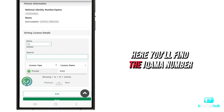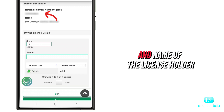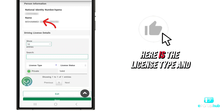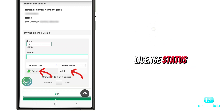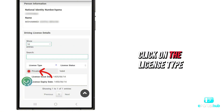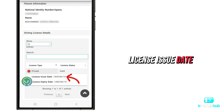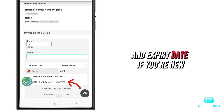Here you'll find the ICOMA number and name of the license holder. Here is the license type and license status. Click on the license type and it will show you the license issue date and expiry date.